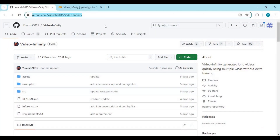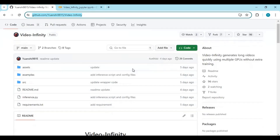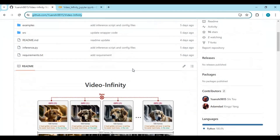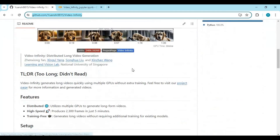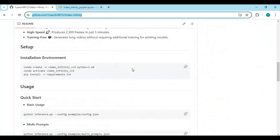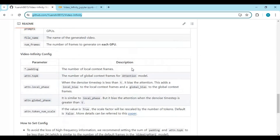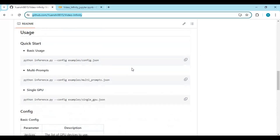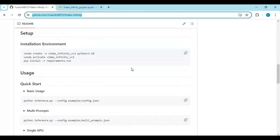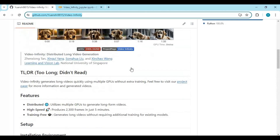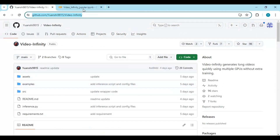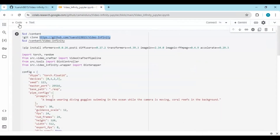Click on the GitHub link in my description to go to the main page of this video generating tool. Installing it requires very high VRAM and is a big headache, but thanks to Google Colab you can use it as a free user. Click on the Google Colab link in my description to use this video generating tool.